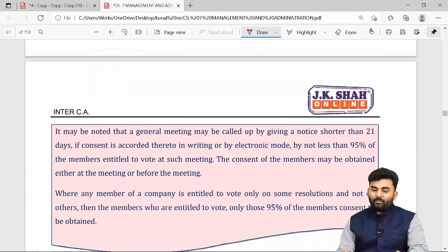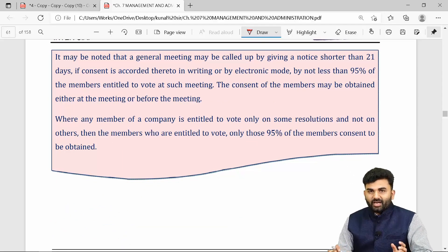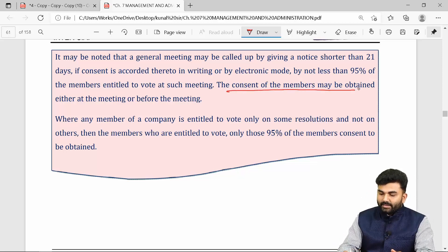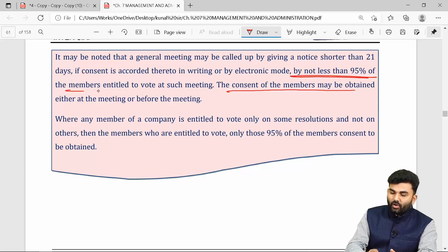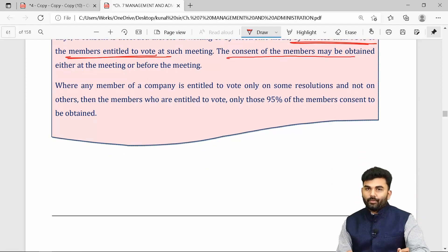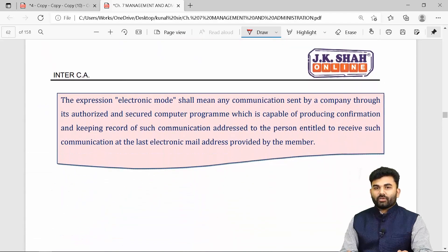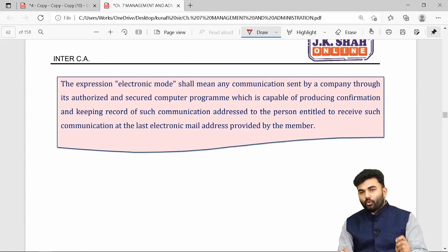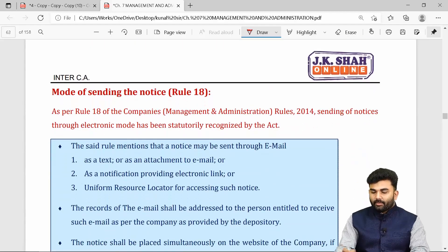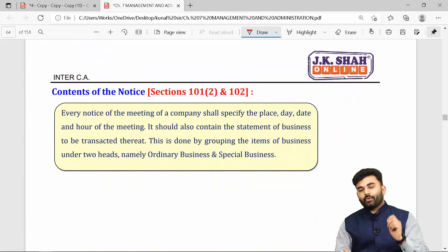Generally, a notice of shorter period is not allowed. However, if at least 95 percent or more of the members give their consent, such short notice can be held valid. The notice can be sent either through post or electronic mode. If sent through electronic mode, the company must follow the provisions of Rule 18.